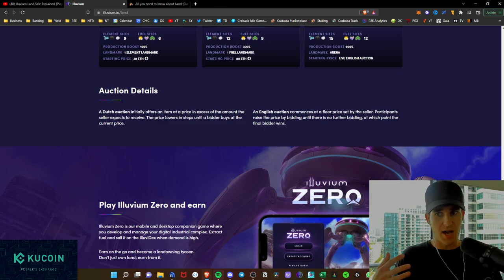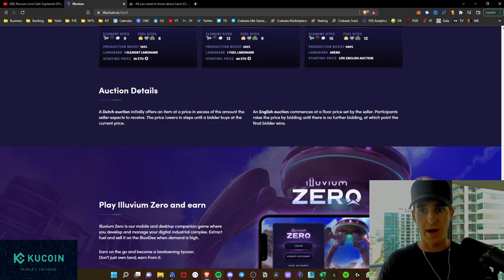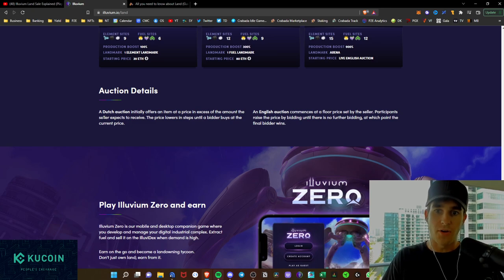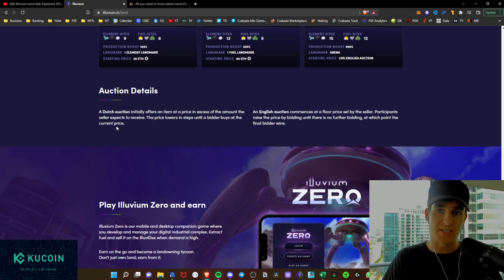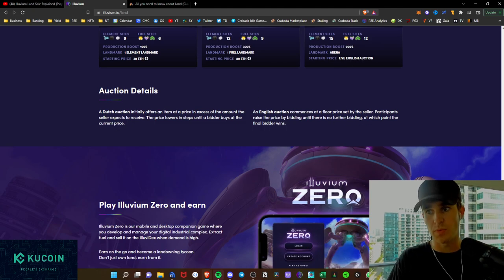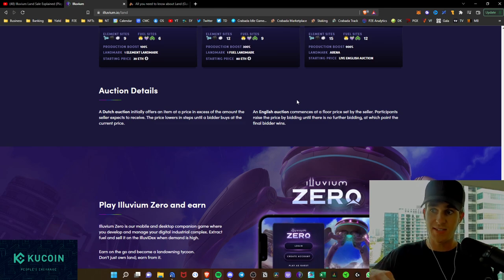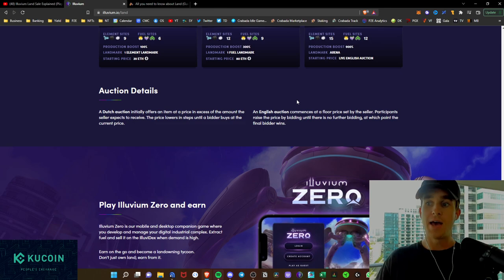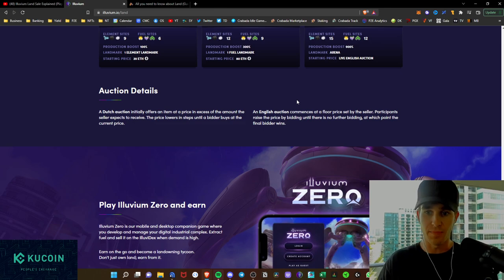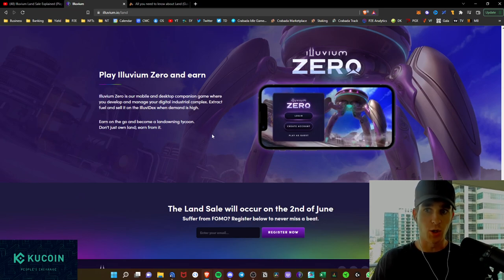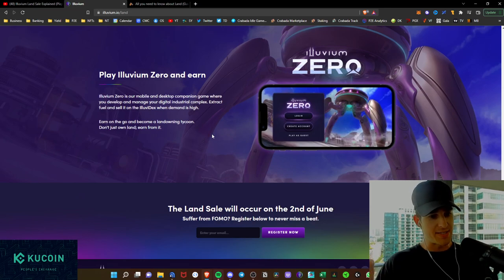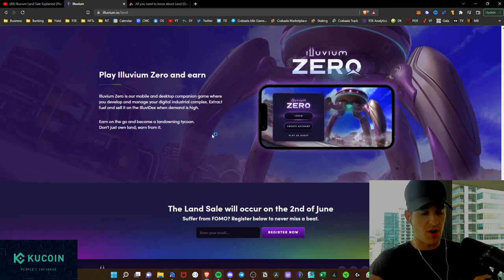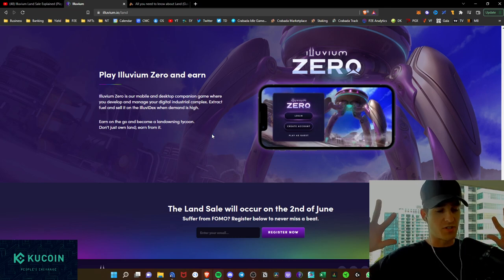It initially offers an item at an excess of the amount the seller expects to receive. The price lowers in steps until a bidder buys at the current price. And this will be a live English auction. So when you take a look at the English auction, it commences at the floor price set by the seller, participants raise the price by bidding until there is no further bidding, at which point the final bidder wins. And as mentioned, Illuvium Zero will be the mobile and desktop app where you can go in and you can start managing and developing on your land plots, or as they are calling it, their digital industrial complex.